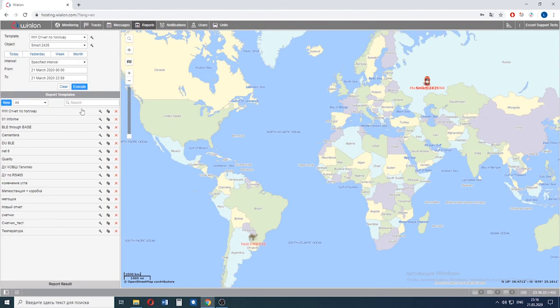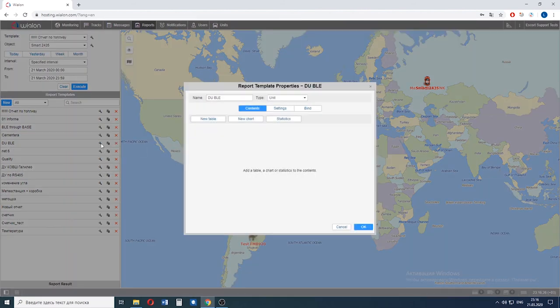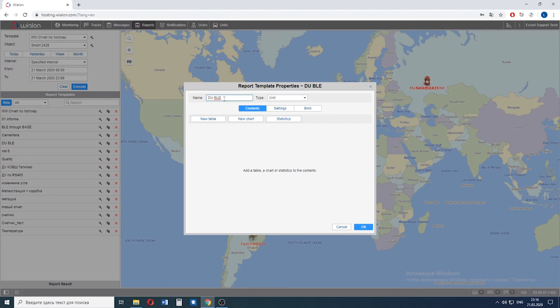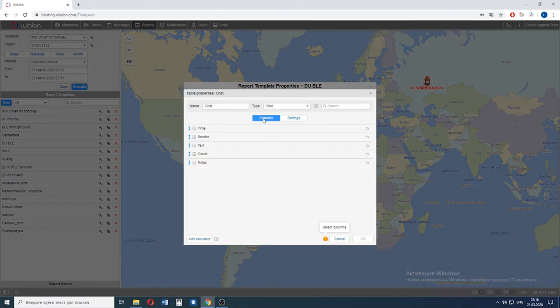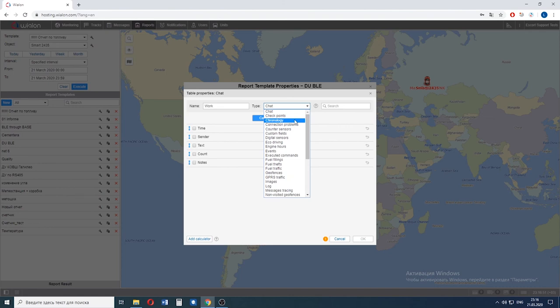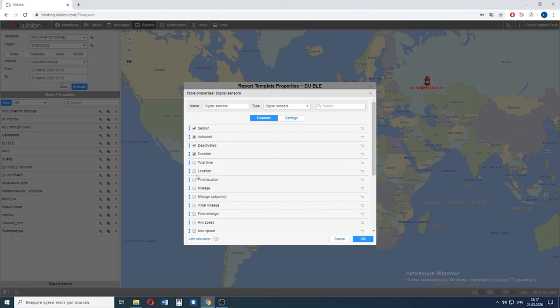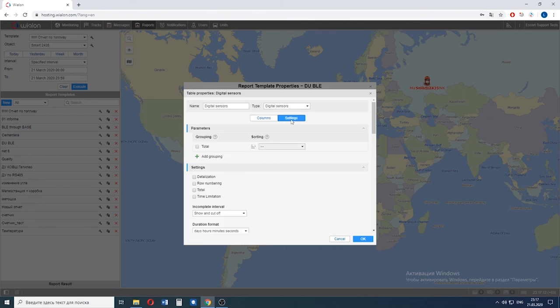Now we need to create or customize the report. We created a report called DUBLE. Now we need to add a table and a chart. Let's add a new chart and call it work. The type should be digital sensors. We tick these boxes: Sensor activated, deactivated, duration, location and final location. Let's shuffle them like this for our convenience in the future and go to the settings.